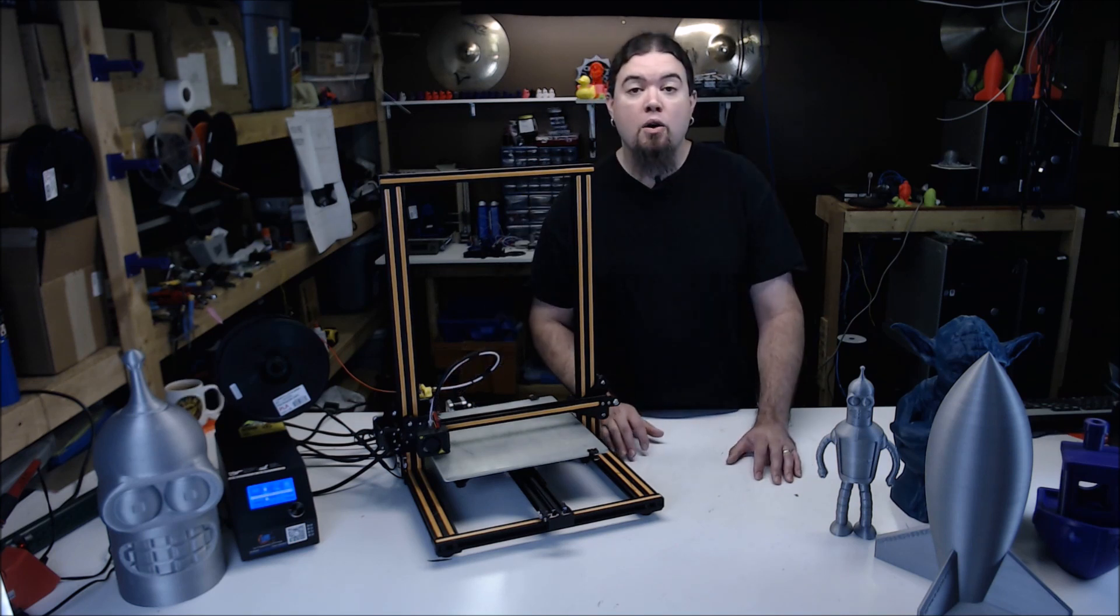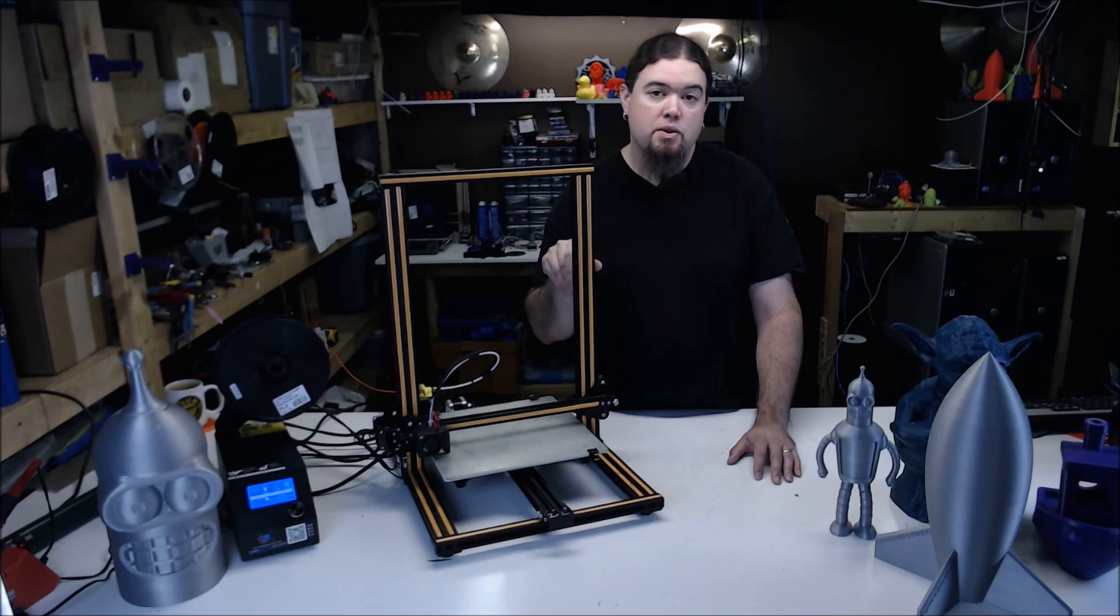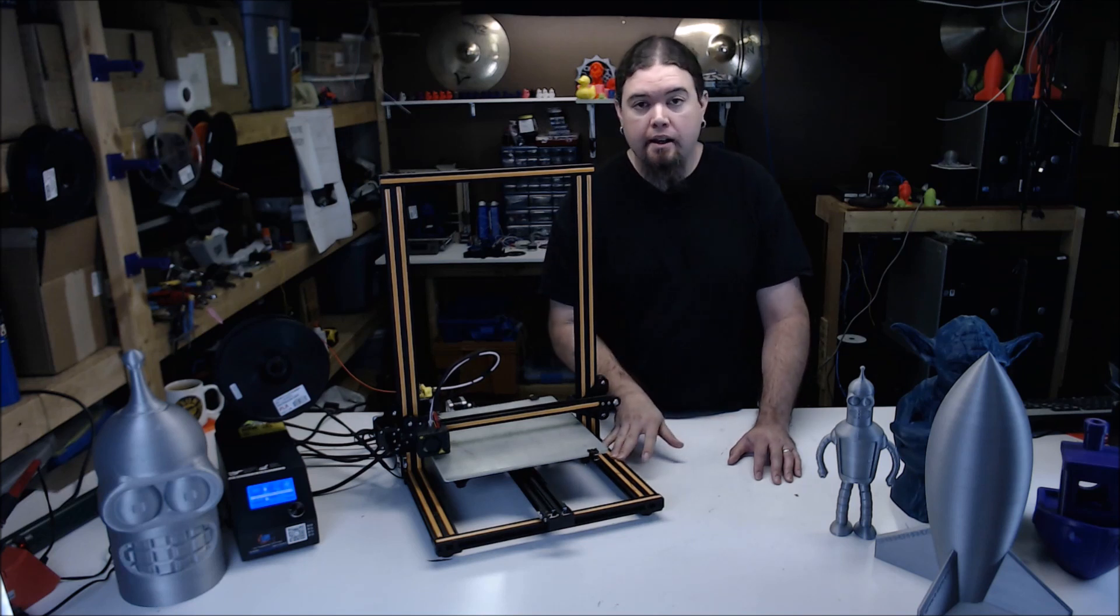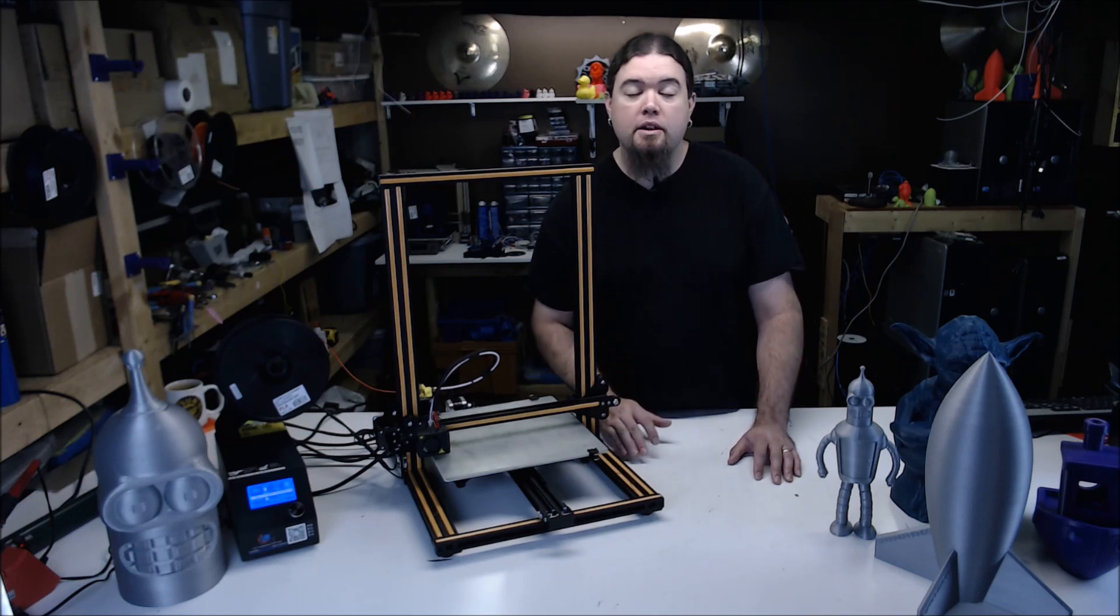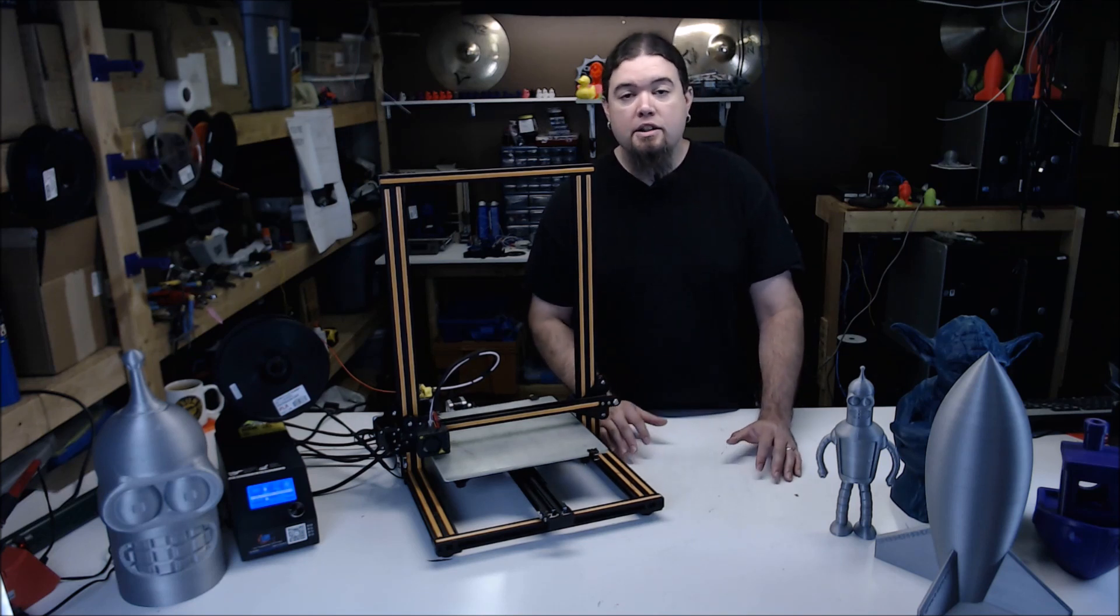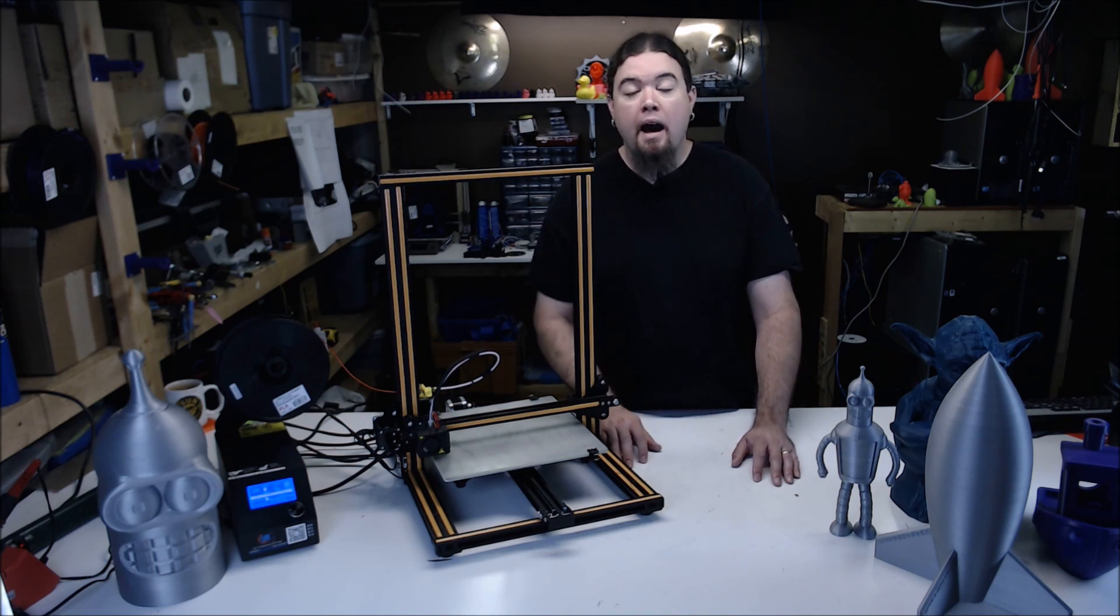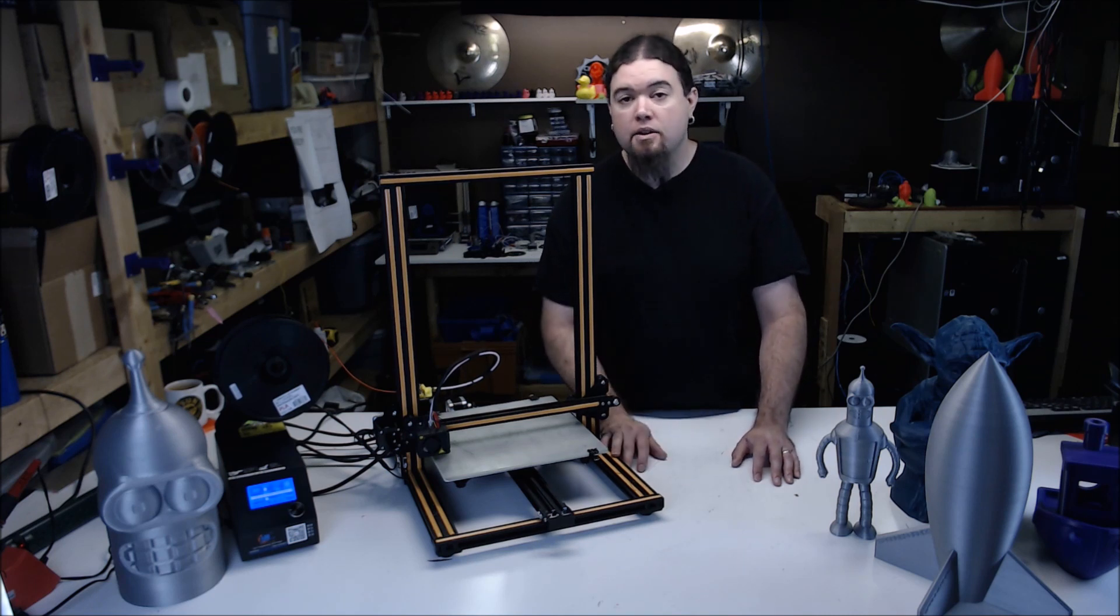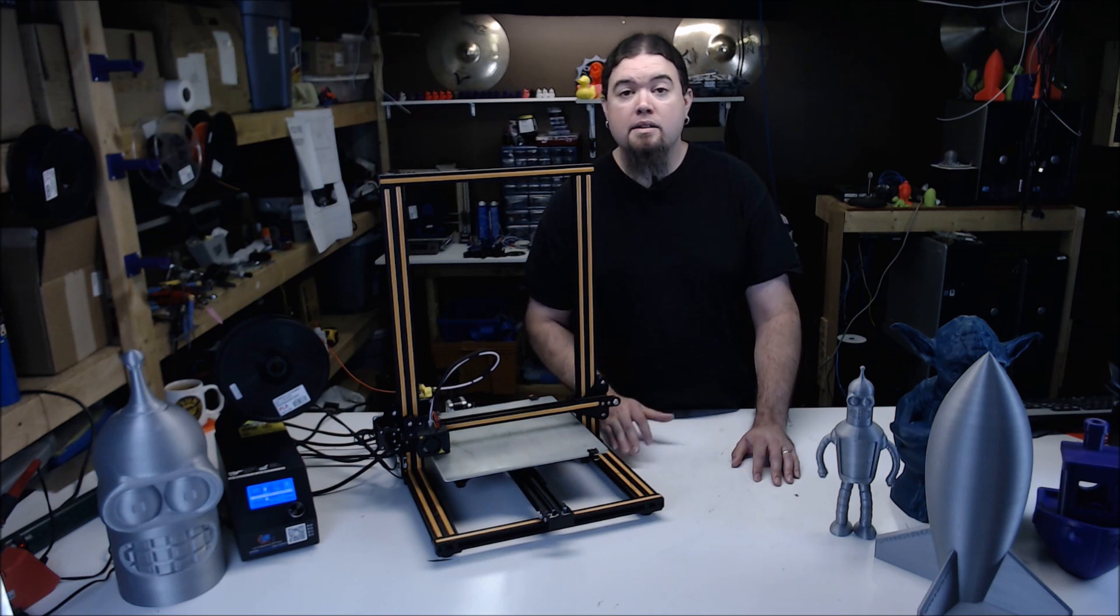The printer comes almost fully assembled out of the box. You do have to attach the gantry onto the Y-carriage and hook up a few wires, but then you're good to go. It should only take about an hour to get it set up and printing. I unboxed this unit during a live stream, and it was almost ready to go except for one thing.